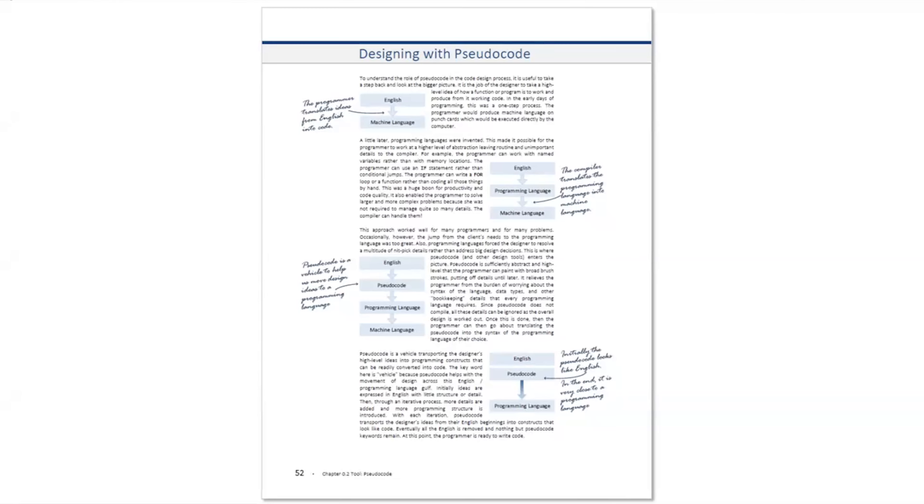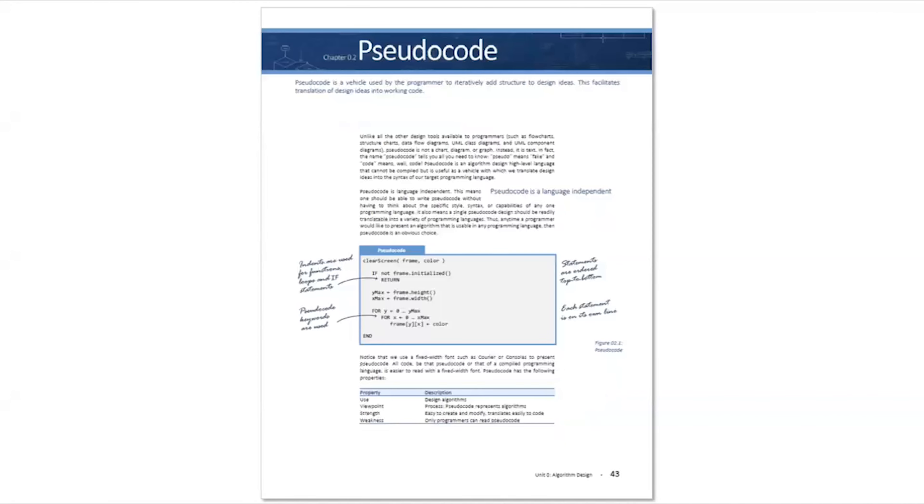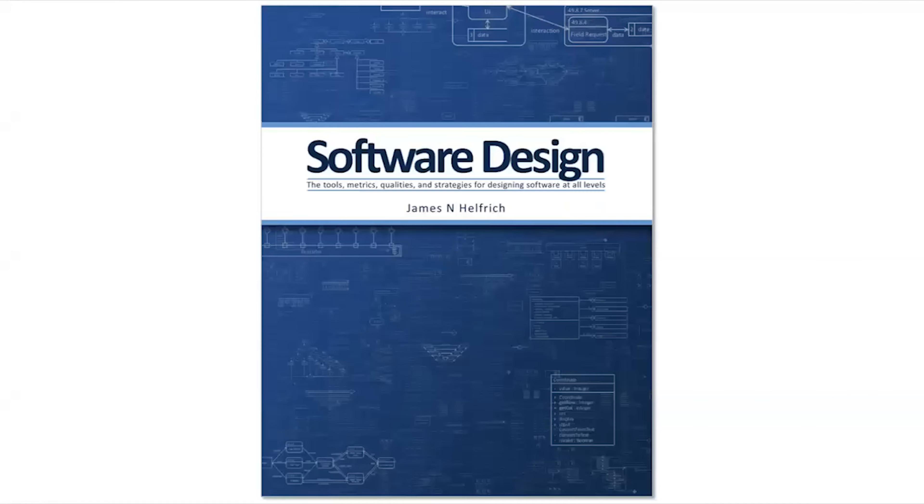You can learn more about this in the designing with pseudocode section of the pseudocode chapter of the software design textbook.